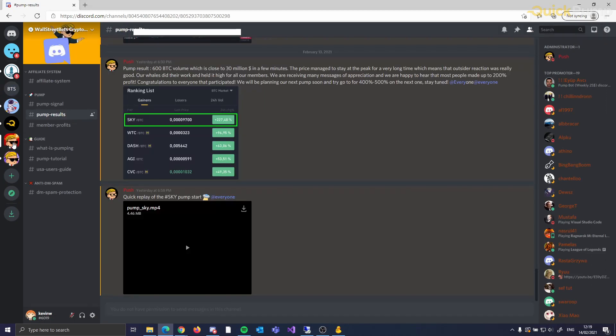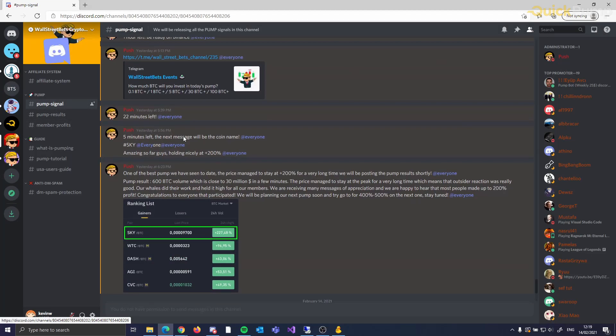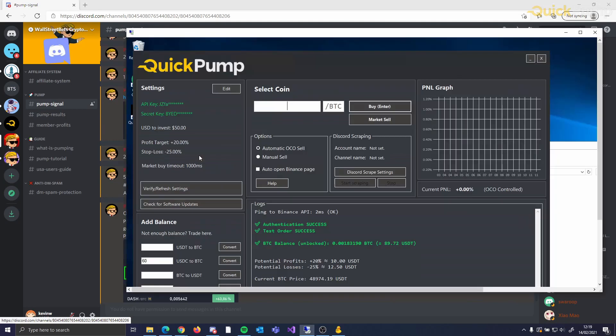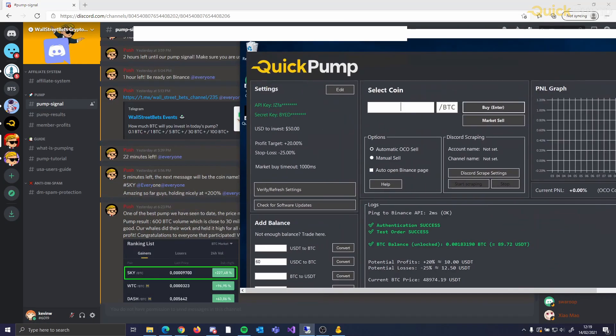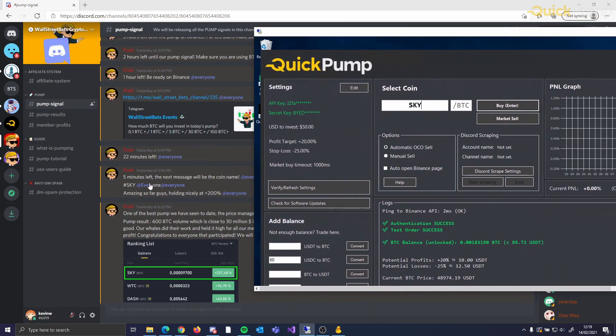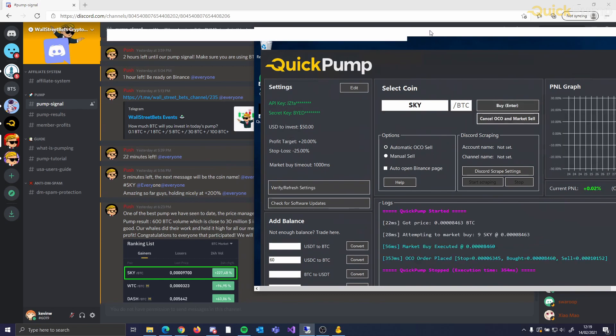Up next, we have our purchase methods. Our first option is to enter the coin name and then hit buy. This automatically buys the coin and shows your profit and loss on the chart. You can choose to either set an OCO order automatically or use the manual sell option.